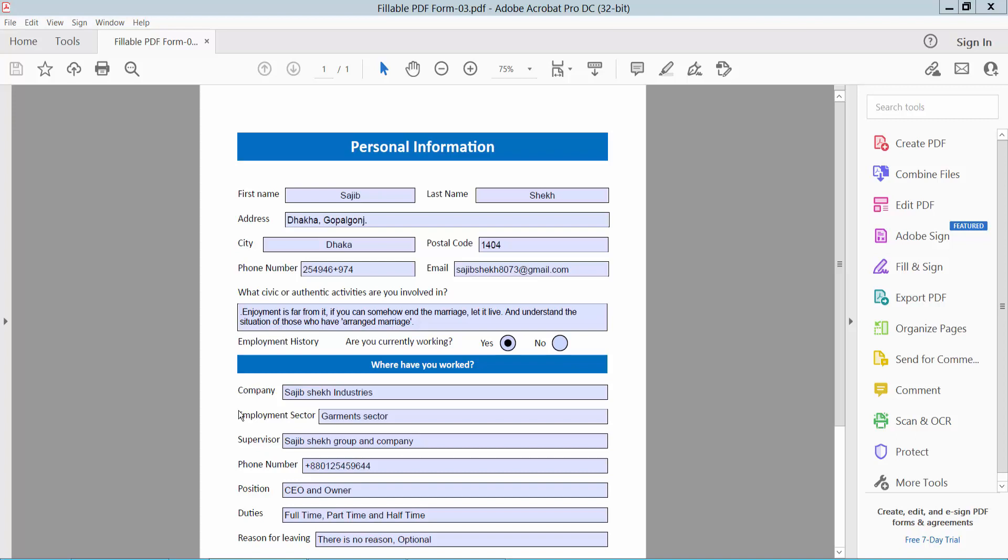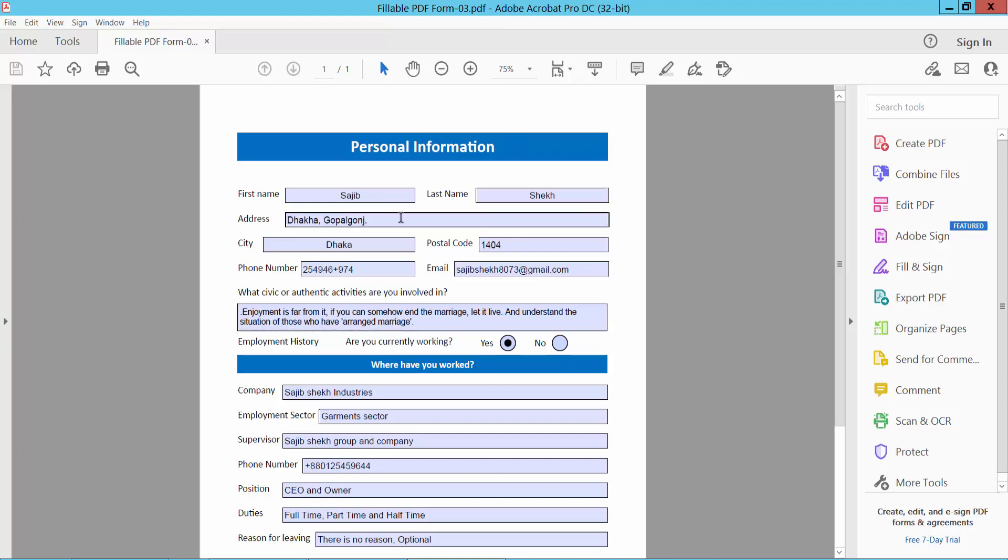Hello everyone, today I will show you how to edit text in fillable PDF forms. Open your fillable PDF form with Adobe Acrobat Pro DC. We will edit this text two ways. First way: simply you can type your text.